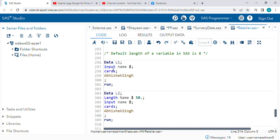Hello guys, in this video I will explain the length function in SAS. So suppose we have a name Abhishek Singh.